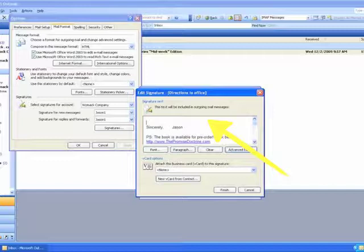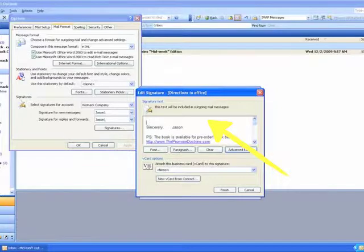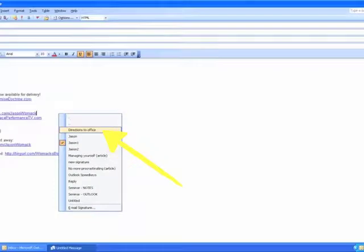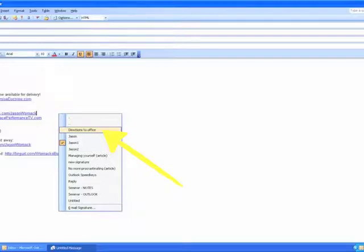This doesn't mean that every email I send is going to have this. This is one specific signature I have titled Directions to Office. So if I ever get a question or if I want to send someone directions on how to get here, I'll open up an email like I normally would, and one of the many signatures that I could choose from, you see it right there, is called Directions to Office. And when I choose that, it will replace the current text in that current email window with whatever I had written before.